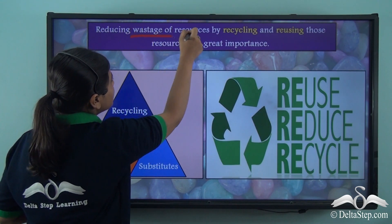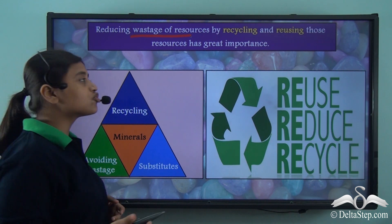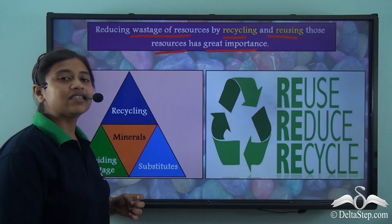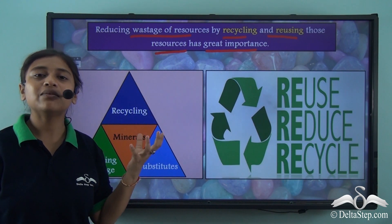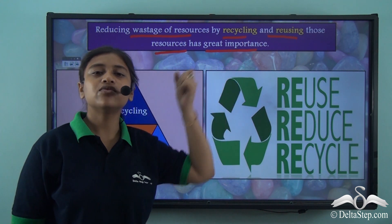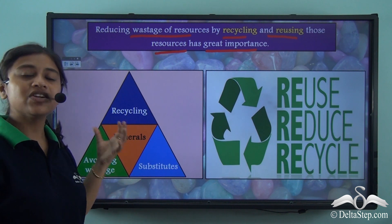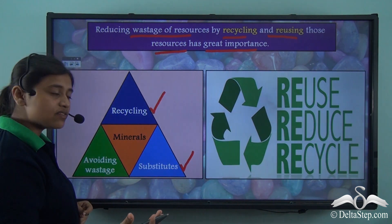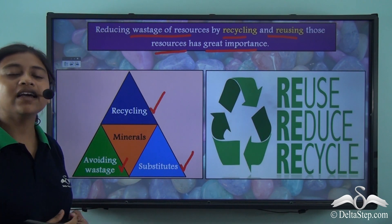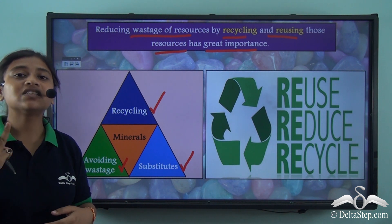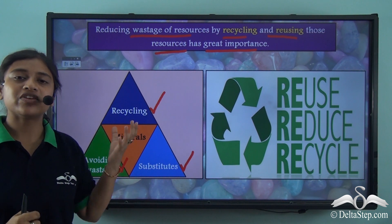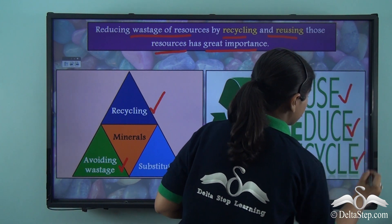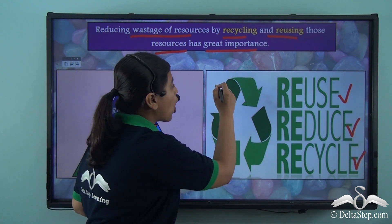In order to reduce the wastage of these resources and conserve them properly, it is important to recycle and reuse them. We need to understand the importance of conserving these resources, which can only be done when we have a clear understanding of recycling and reusing. Here is a pyramid that shows how minerals can be conserved — they can be recycled, substituted by better alternatives, and wastage can be avoided by careful use. The three important factors to keep in mind are reuse, reduce, and recycle.